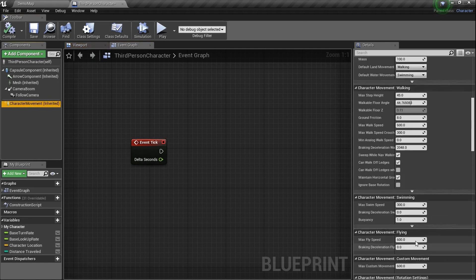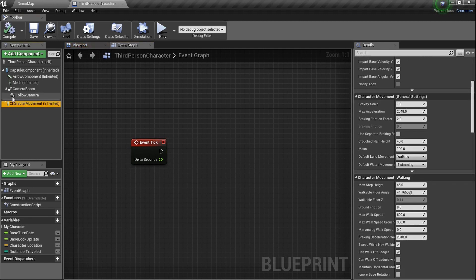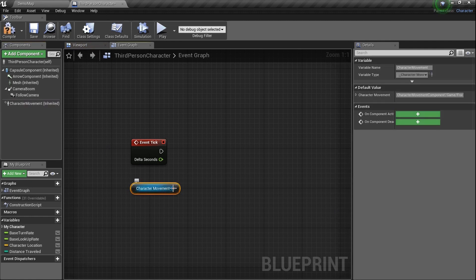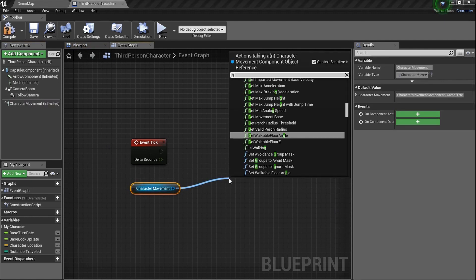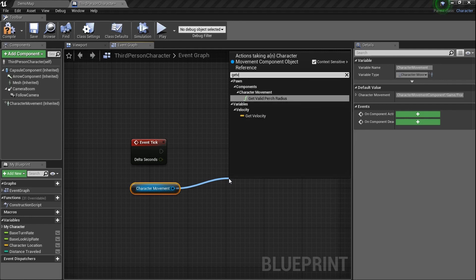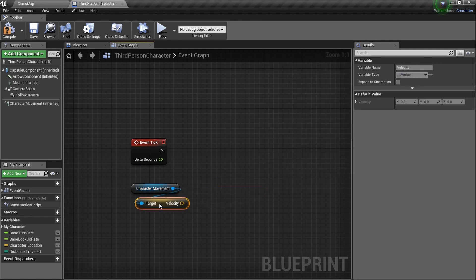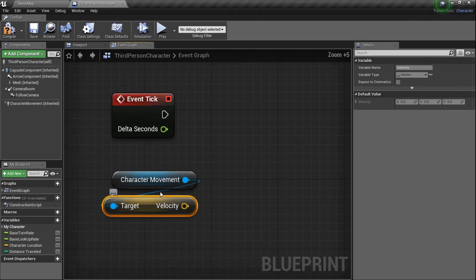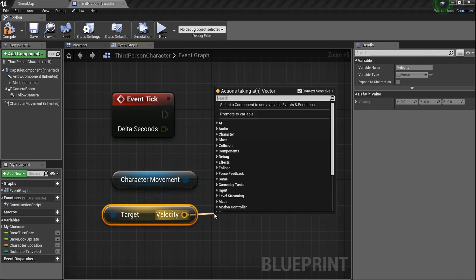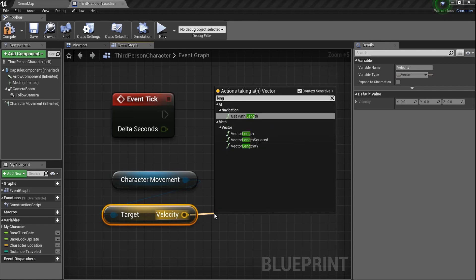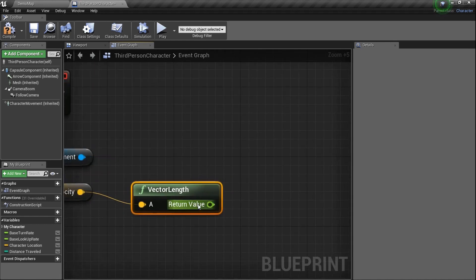We can go to the Character Movement Component right here and drag a line to Get Velocity. But it's a vector and we just want a single number, so drag a line off that and type in 'length' — you'll see Vector Length, and that's what we want. Now type in Branch because we need a condition.